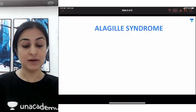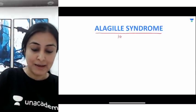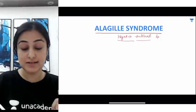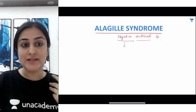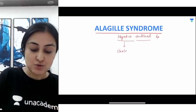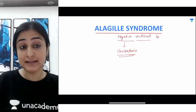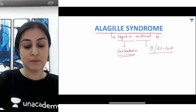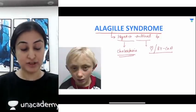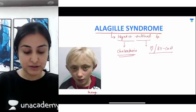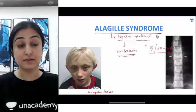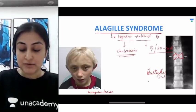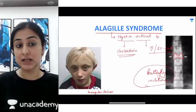Going ahead to Alagille syndrome, also called hepatico-arterial syndrome, involving the liver and blood vessels. In the liver, you find cholestasis — the bile radicals are atretic leading to cholestatic jaundice. There are also cardiac and vascular anomalies such as coarctation of the aorta. Important facial features include typical triangular facies. On x-ray, vertebral anomalies show a butterfly vertebrae appearance.